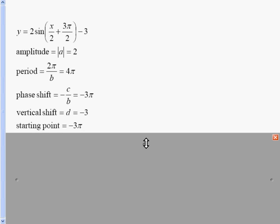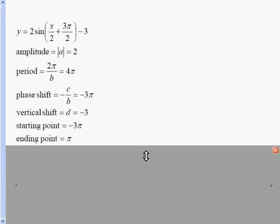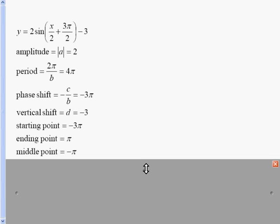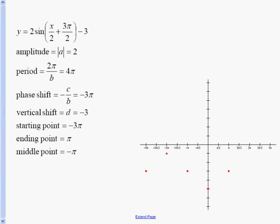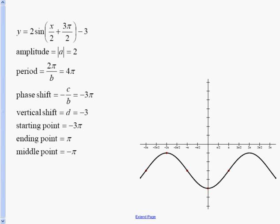The starting point is the phase shift, negative 3π. Adding the period: negative 3π plus 4π equals π for the ending point. The middle point is found by adding them and dividing by 2. We plot the starting, middle, and ending points on our zero line. Since it's a positive sine curve, halfway between start and middle we reach a max, and halfway between middle and end we reach a min. We connect the graph and get the same oscillating curve, but now shifted down to negative 3 as our zero line.